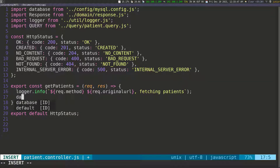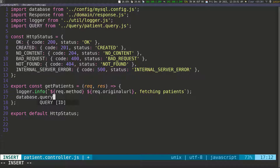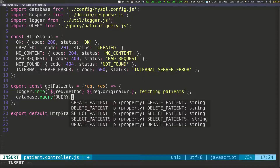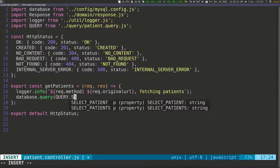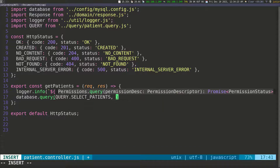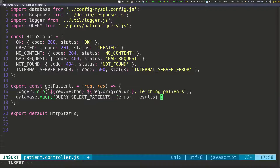On the next line I'm going to call the database. So I'm going to have database and then pass it a query. I'm going to say query, and in here I'm going to call the query that we defined — QUERY in capital letters — and then we want SELECT_PATIENTS. After passing the query, we're going to take either an error or a result. So error and then results — that's the result of the call — and then we're going to pass another callback function with an arrow.